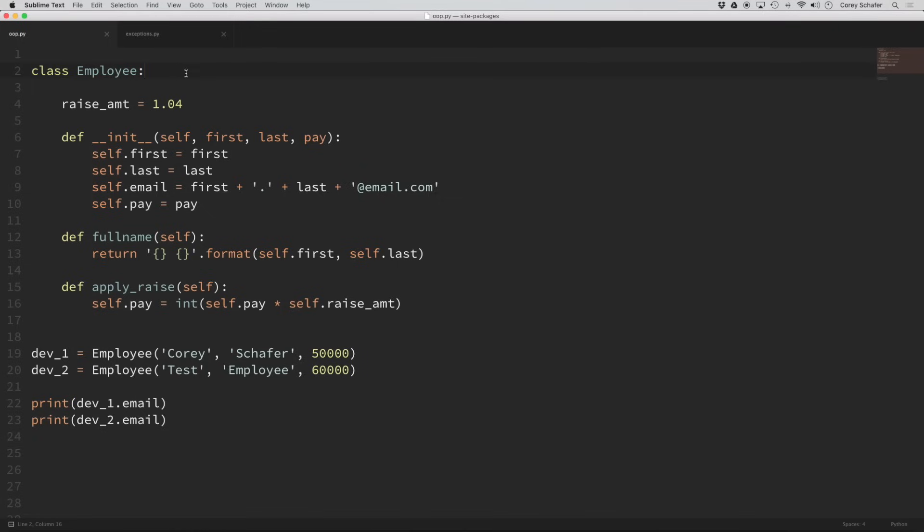Hey everybody, how's it going? In this video we'll be learning about Python class inheritance. Just like it sounds, inheritance allows us to inherit attributes and methods from a parent class. This is useful because we can create subclasses and get all of the functionality of our parent class, and then we can overwrite or add completely new functionality without affecting the parent class in any way. So let's go ahead and look at an example of this and we'll see why this is useful.